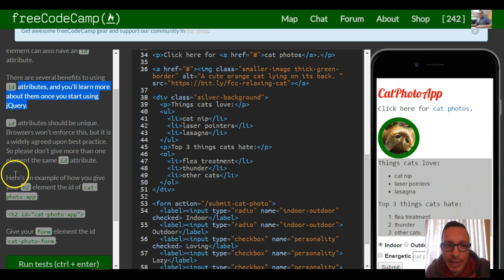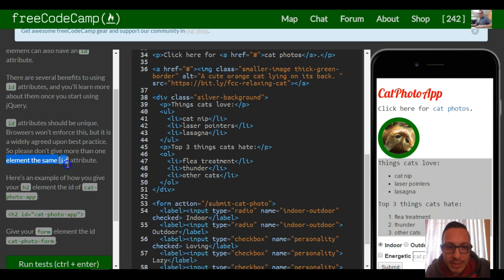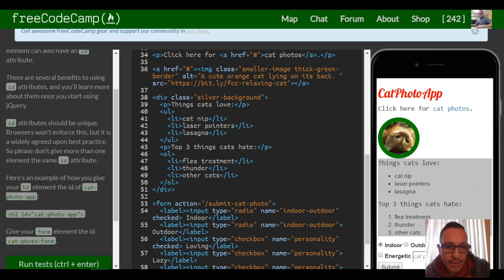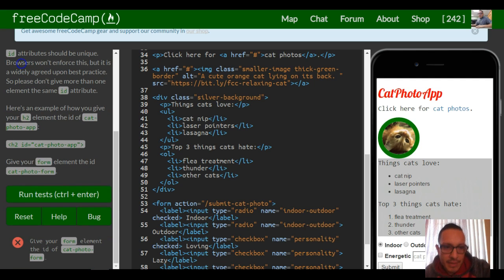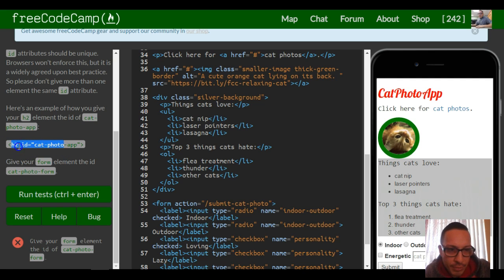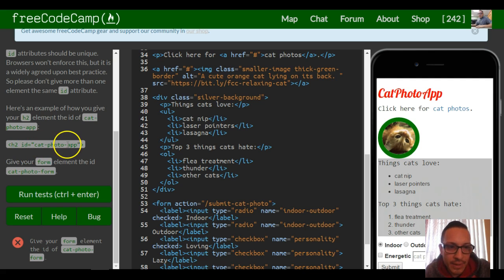ID attributes should be unique. Browsers won't enforce this, but it is a widely agreed-upon best practice, so please don't give more than one element the same ID attribute. Here's an example of how you give your h2 element the ID of cat photo app. They show us we got our h2 opening tag, and then instead of putting the class, they put ID equals and then cat photo app.